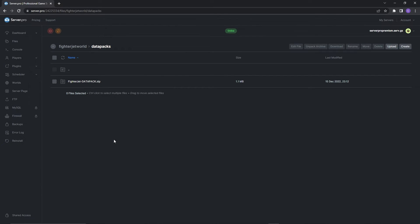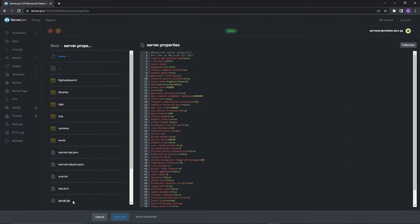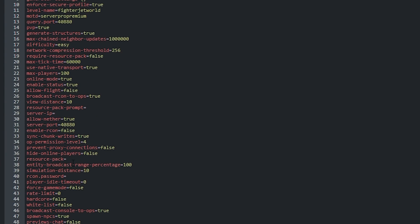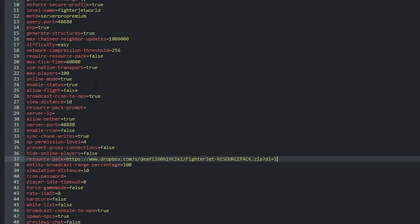Now that the datapack is uploaded onto the server we have to make sure the resource pack is also installed. To do that you'll want to head back to the files tab. Then open up the server.properties file and look for the line saying resource pack. After the equals you want to right click and paste the link to the required resource pack.